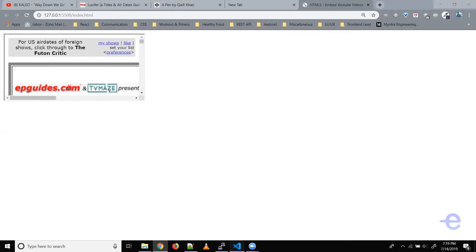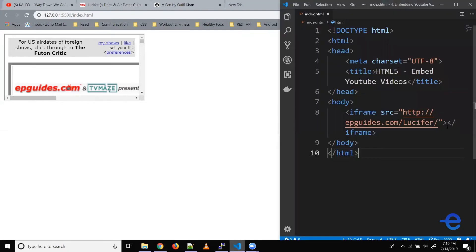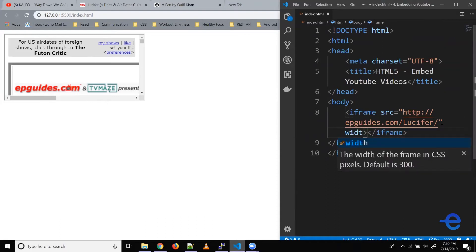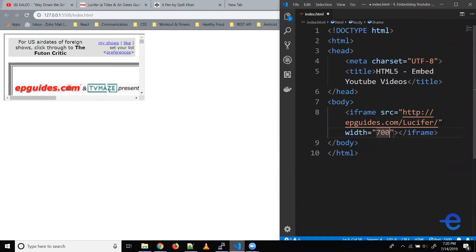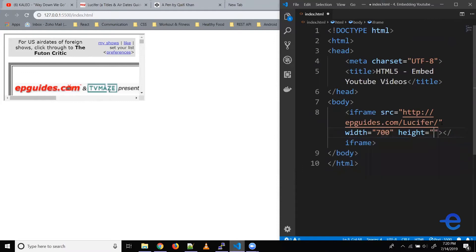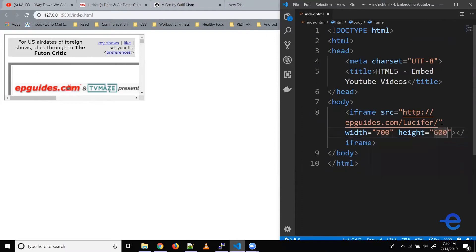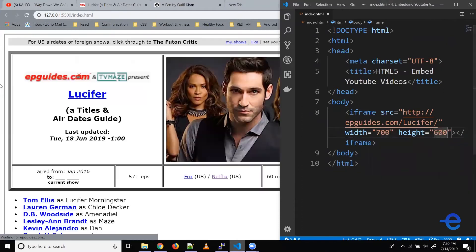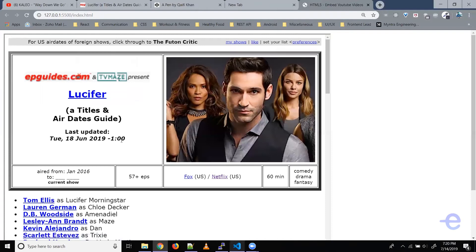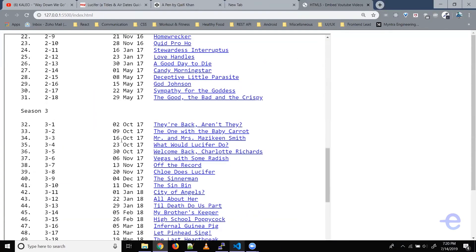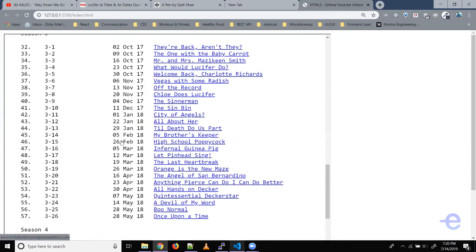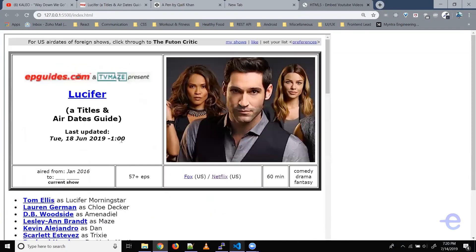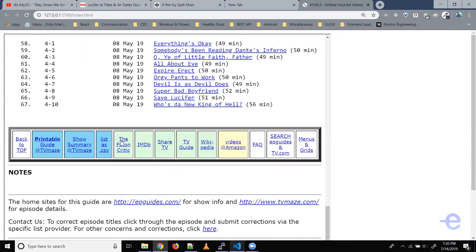Let's bring our code editor up. Let's add width and height. Let's say 700 pixels and height 600 pixels. Let's save it. And as you can see the page is loaded here.